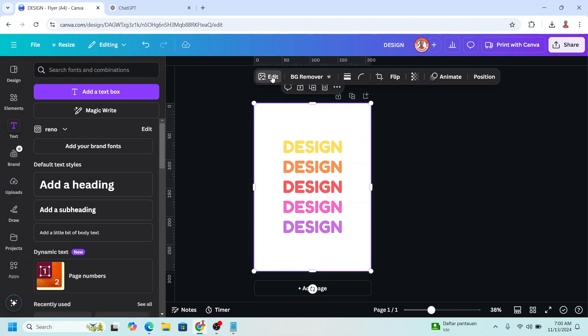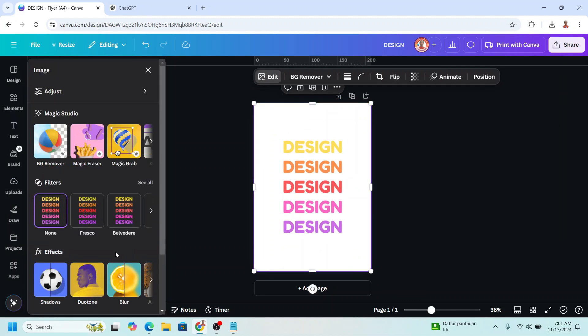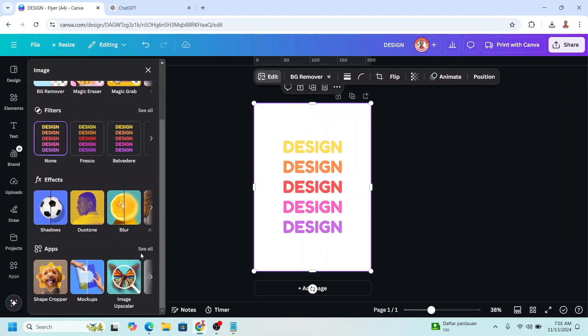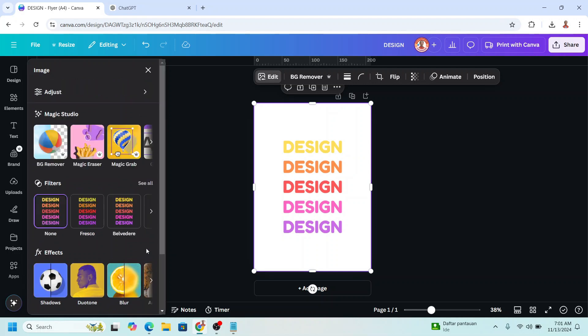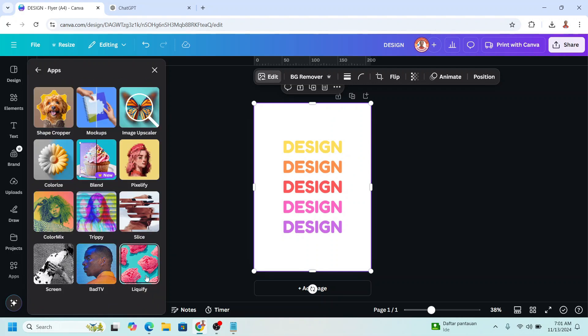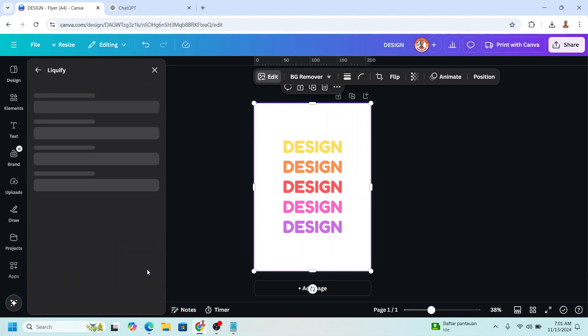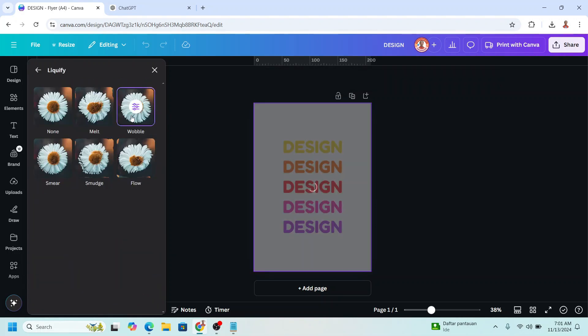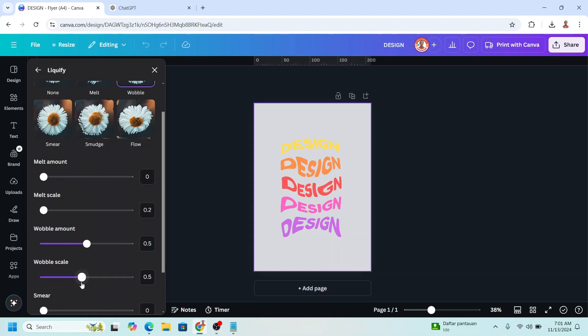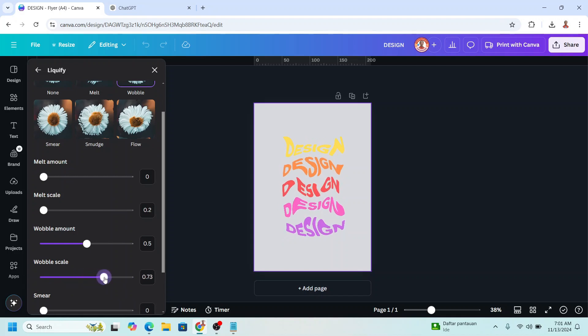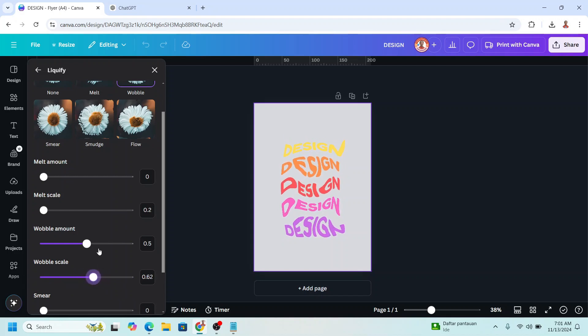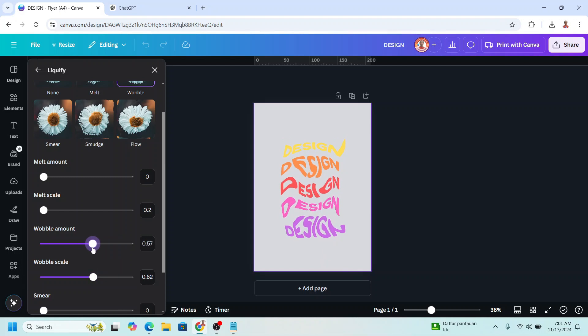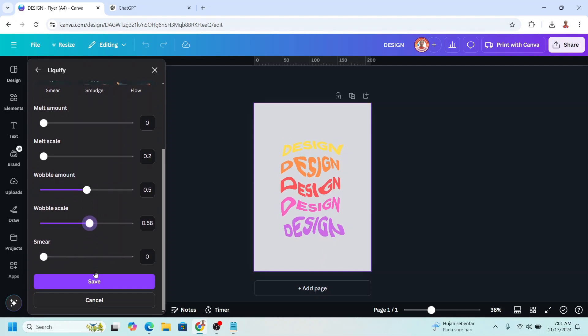And then go to edit, scroll down to apps, and then choose liquefy and choose wobble. Then play here in wobble scale or in wobble amount. Scroll down and save.